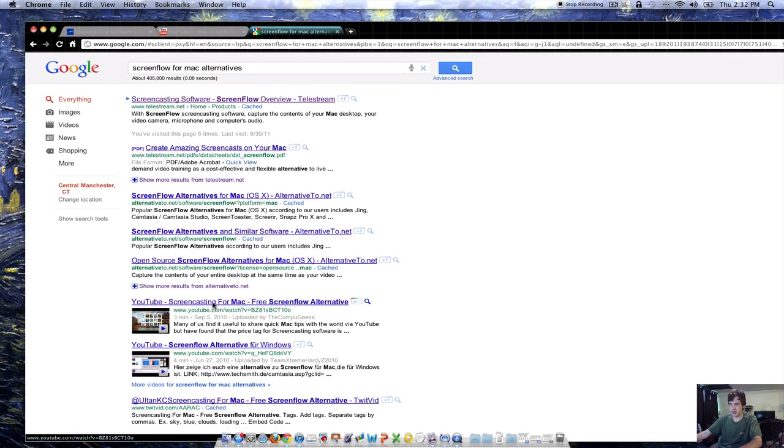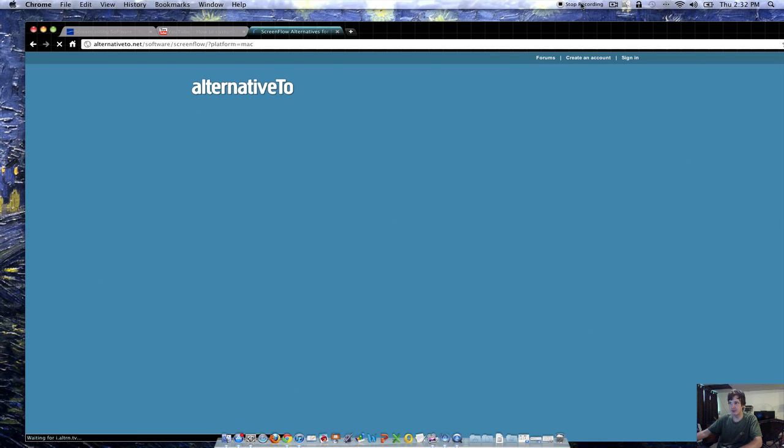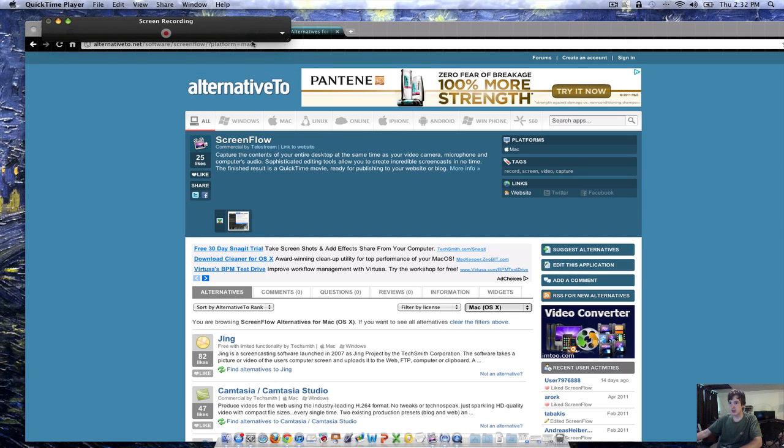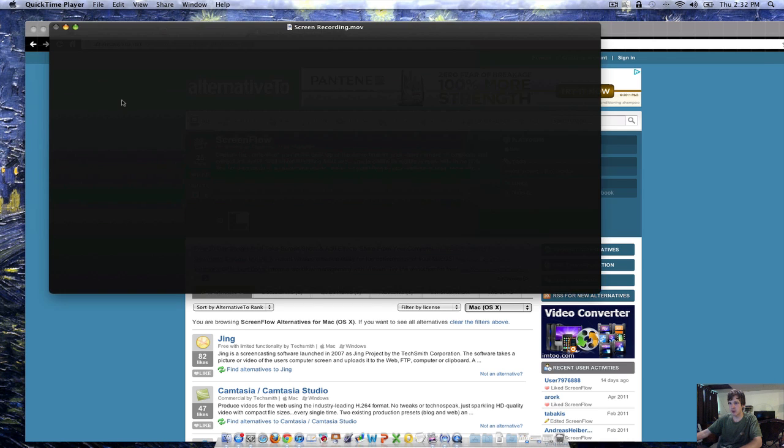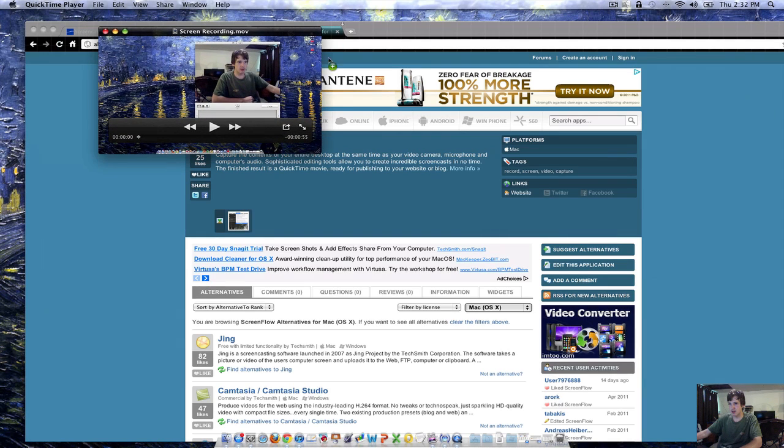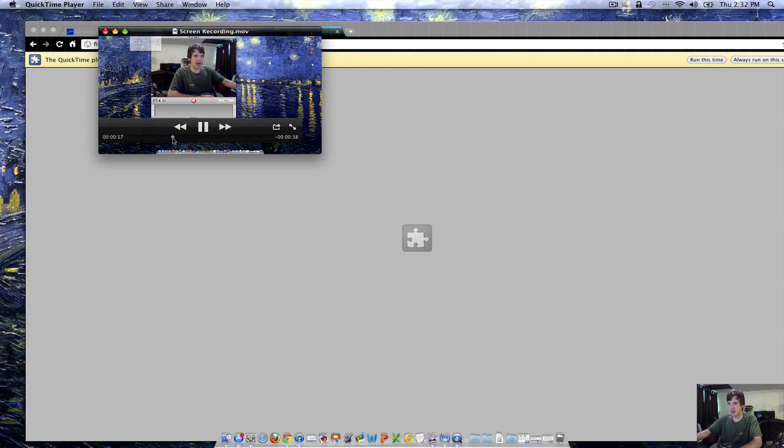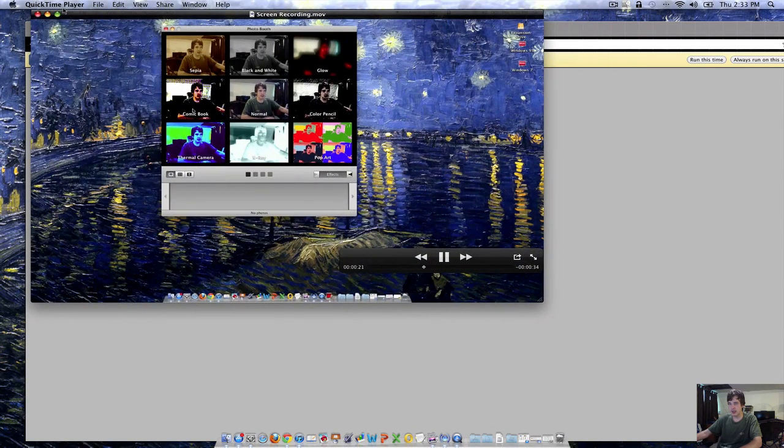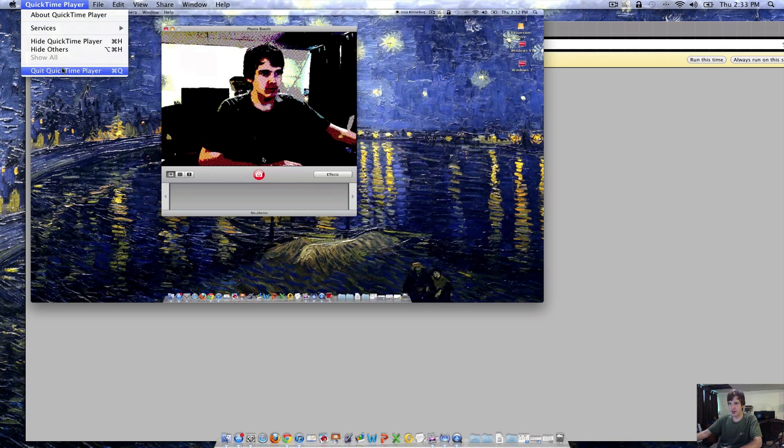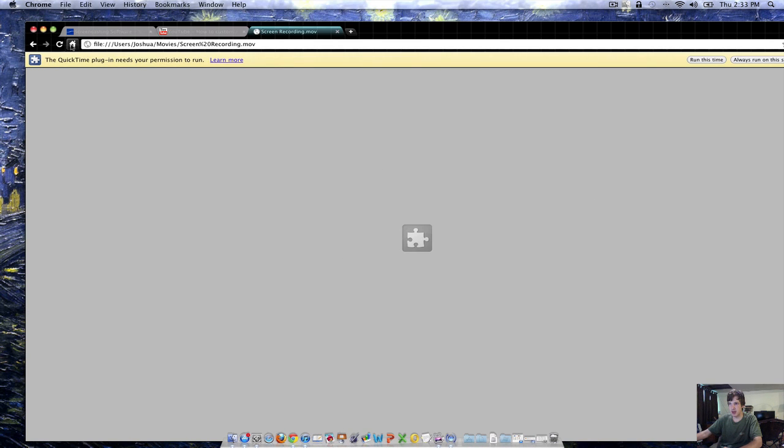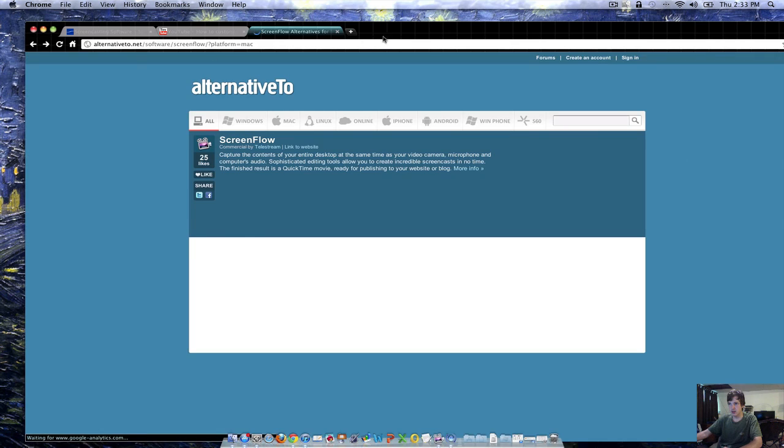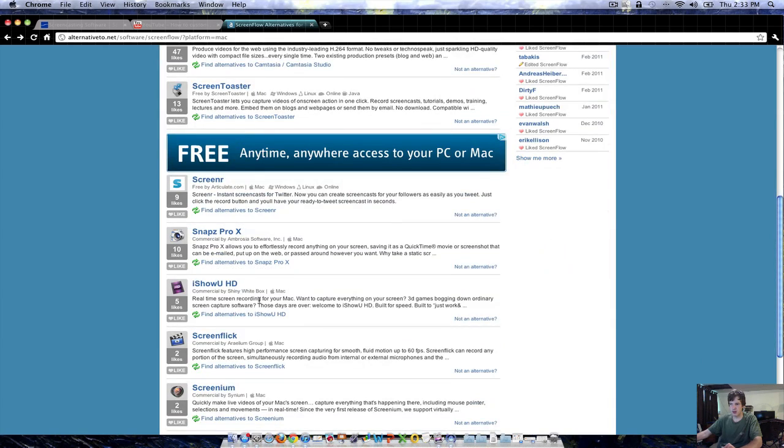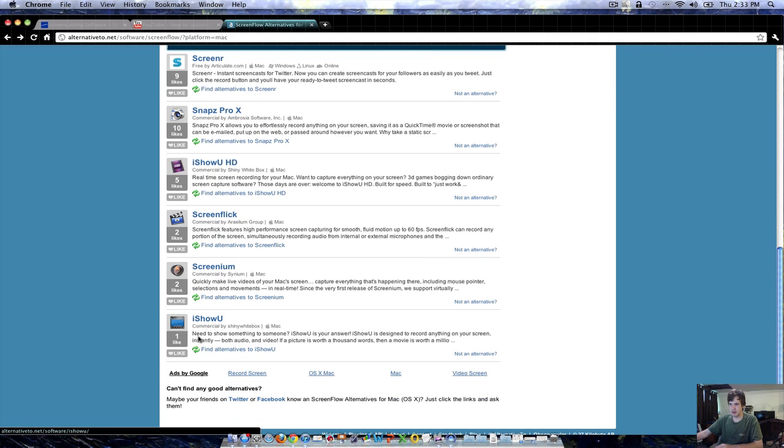ScreenFlow for Mac alternatives. It's a free alternative and there's definitely YouTube videos on this. I'm going to stop recording my screen. As you can see, it does record the screen. So if you're just looking to record your screen, this is a great idea, but you don't have the luxury.